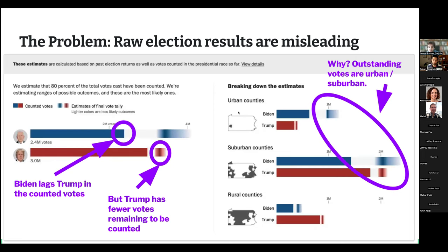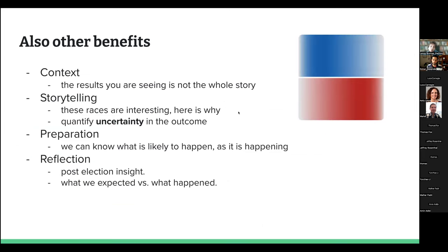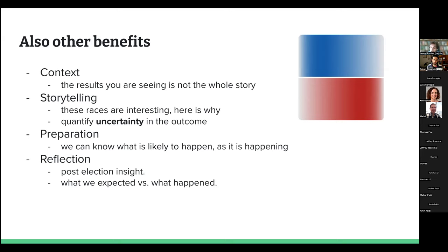There are other benefits to live election modeling specific to the media environment: context — the results you're seeing are not the whole story; storytelling — here's why these races are going to be closer than you expect; and quantifying the uncertainty in the outcome, being able to say this race is not over yet even though a candidate is ahead, or that we're not sure how this race will end up because the confidence intervals of our prediction are still overlapping.